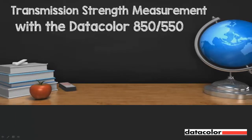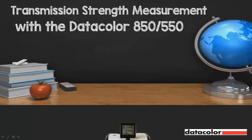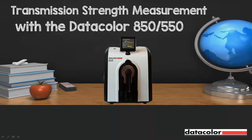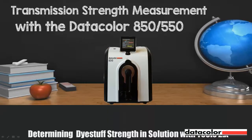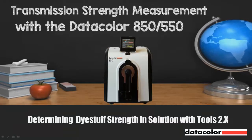Measuring transmission strength with the Datacolor 850 or 550. Determining dye stuff strength in solution with Tools 2.0.